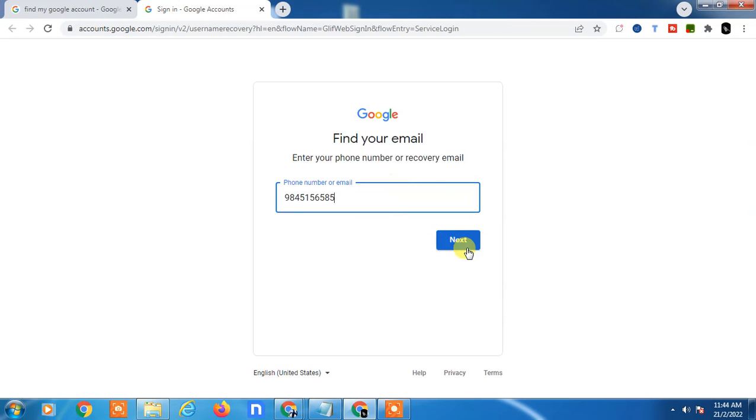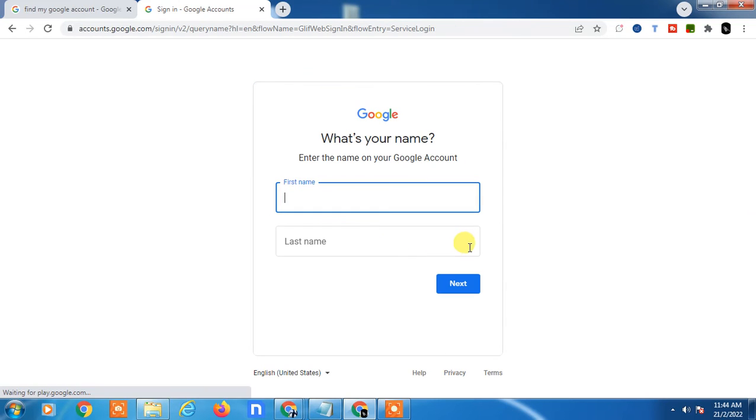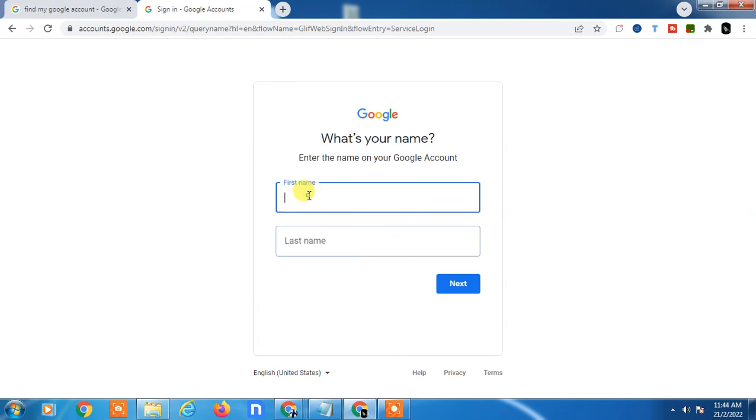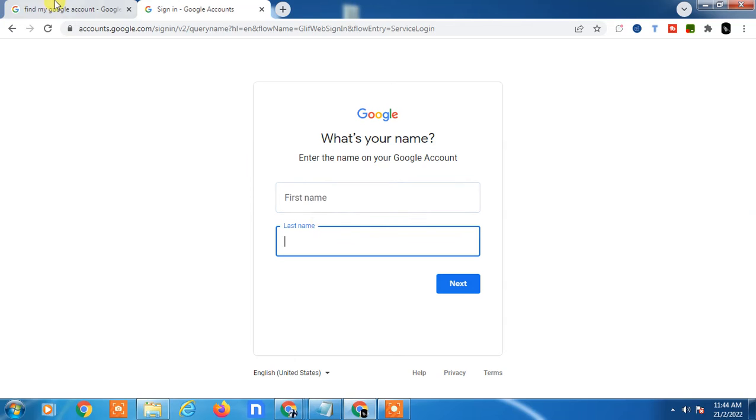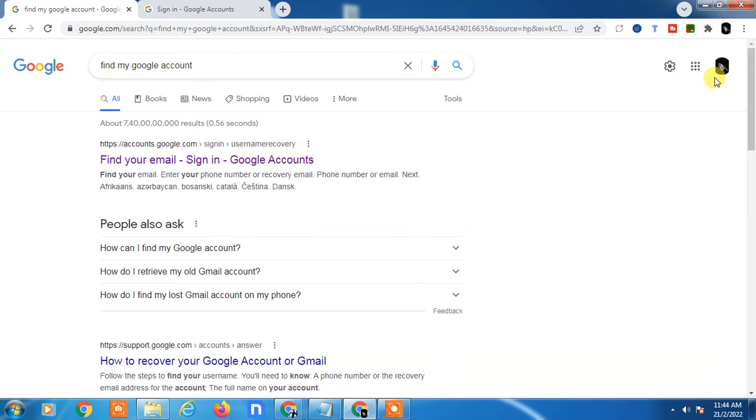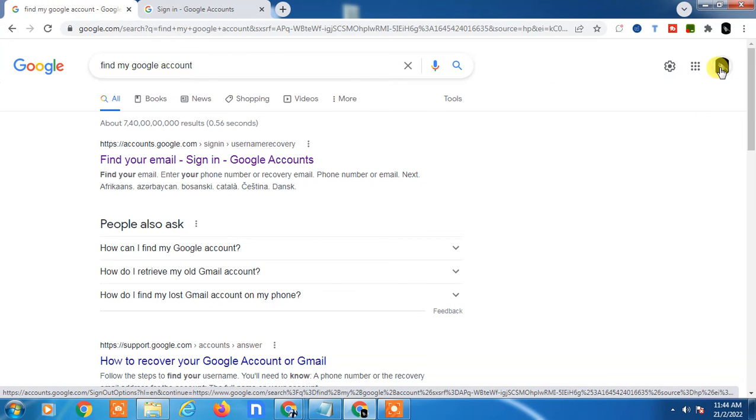This is very important. Here you have to enter your first name and last name of your email ID. How can you find your first name and last name?